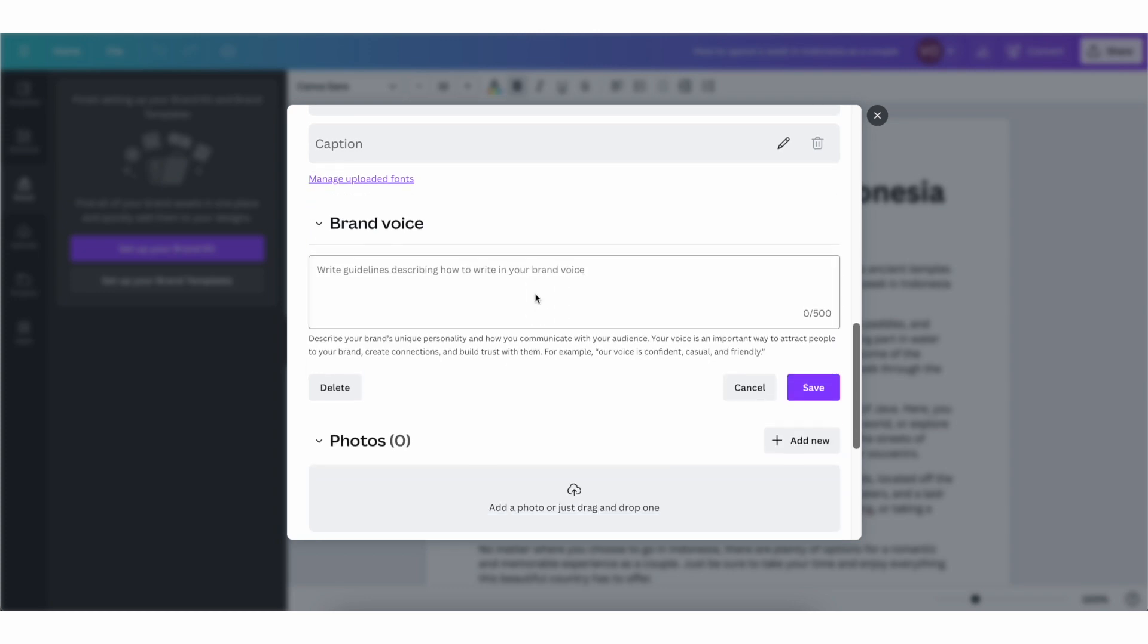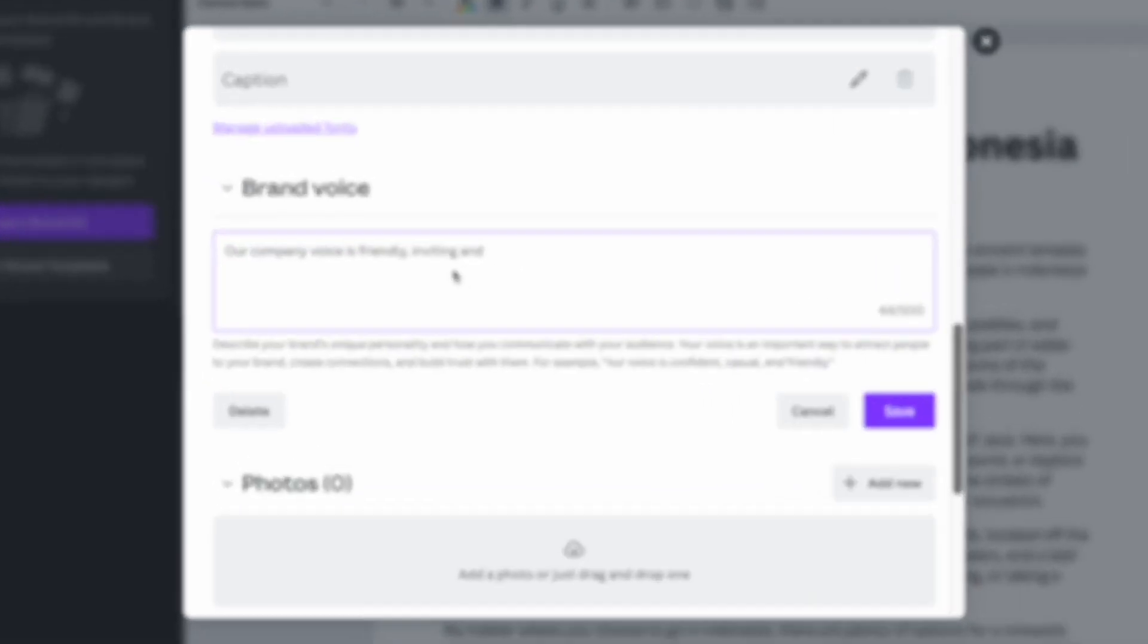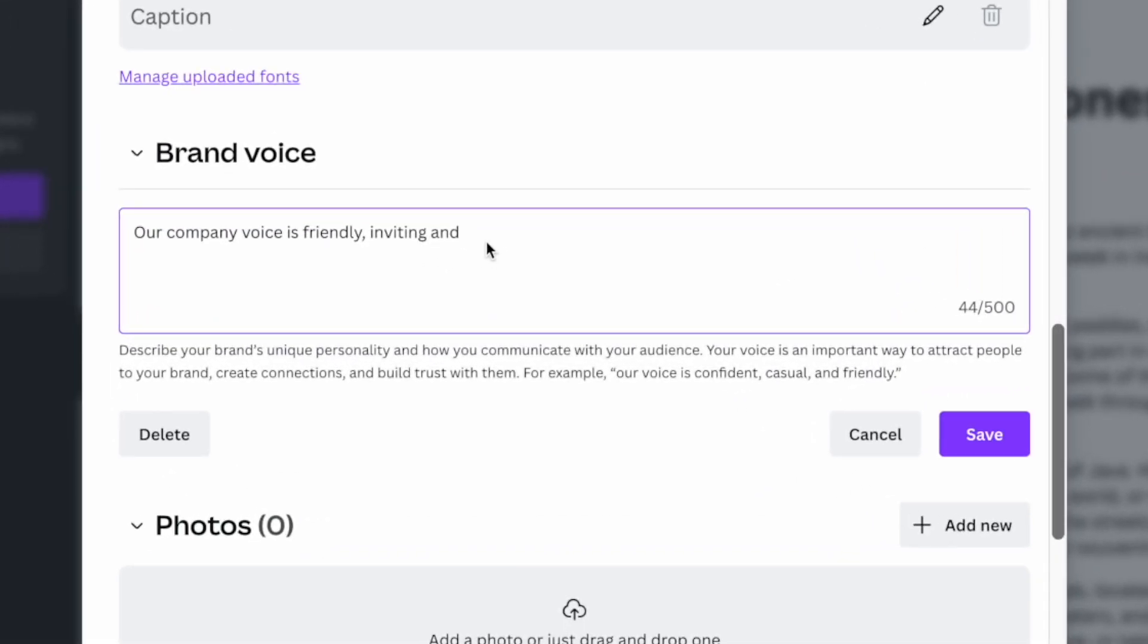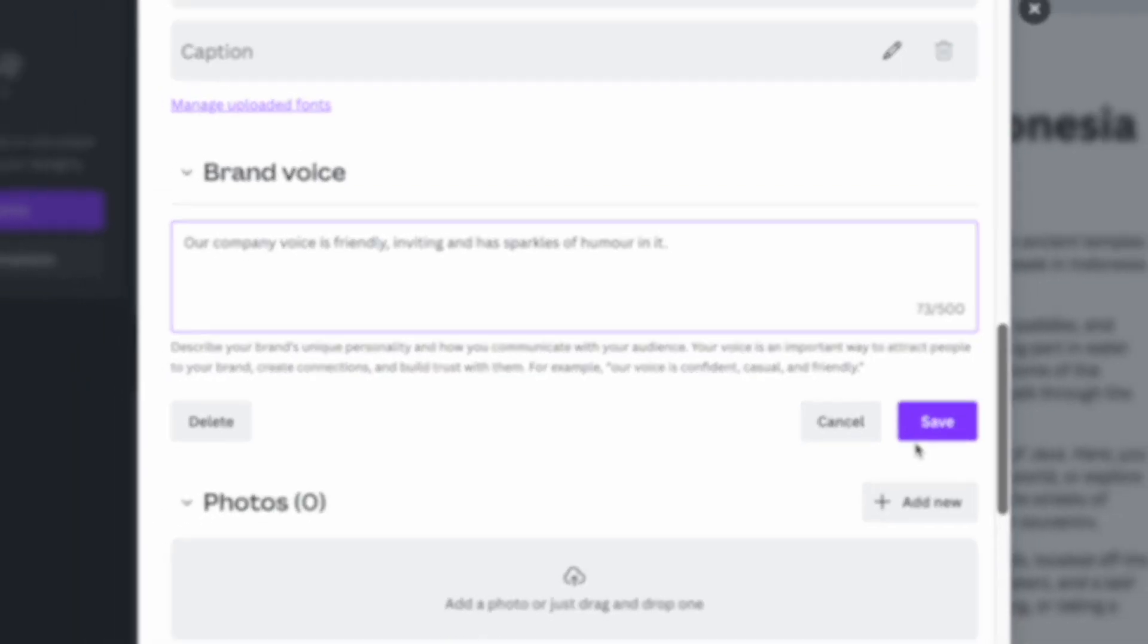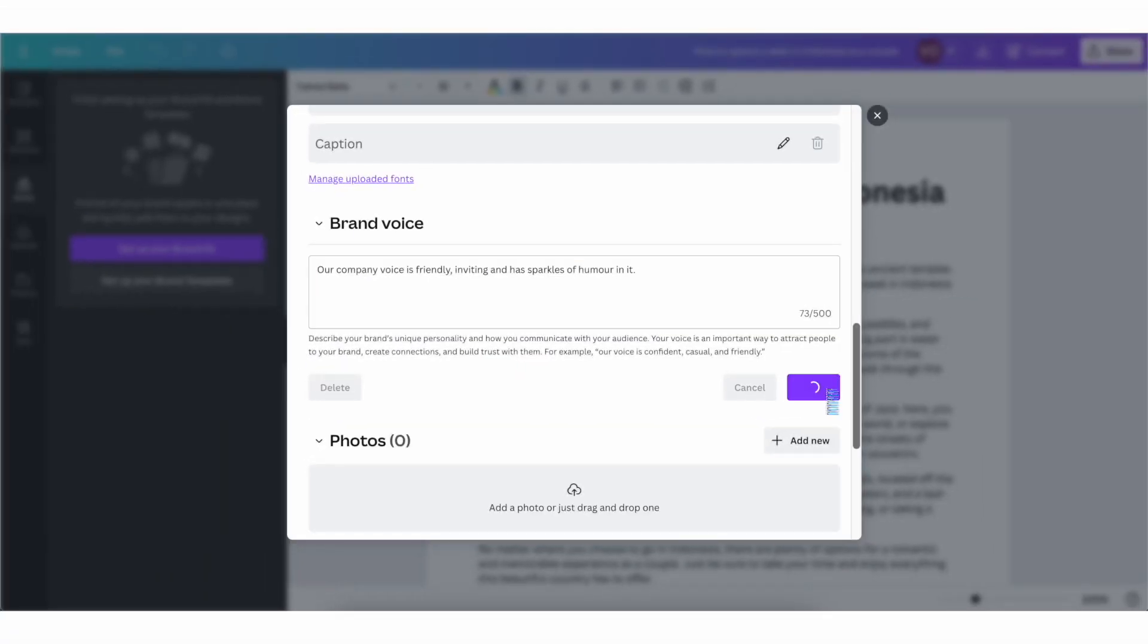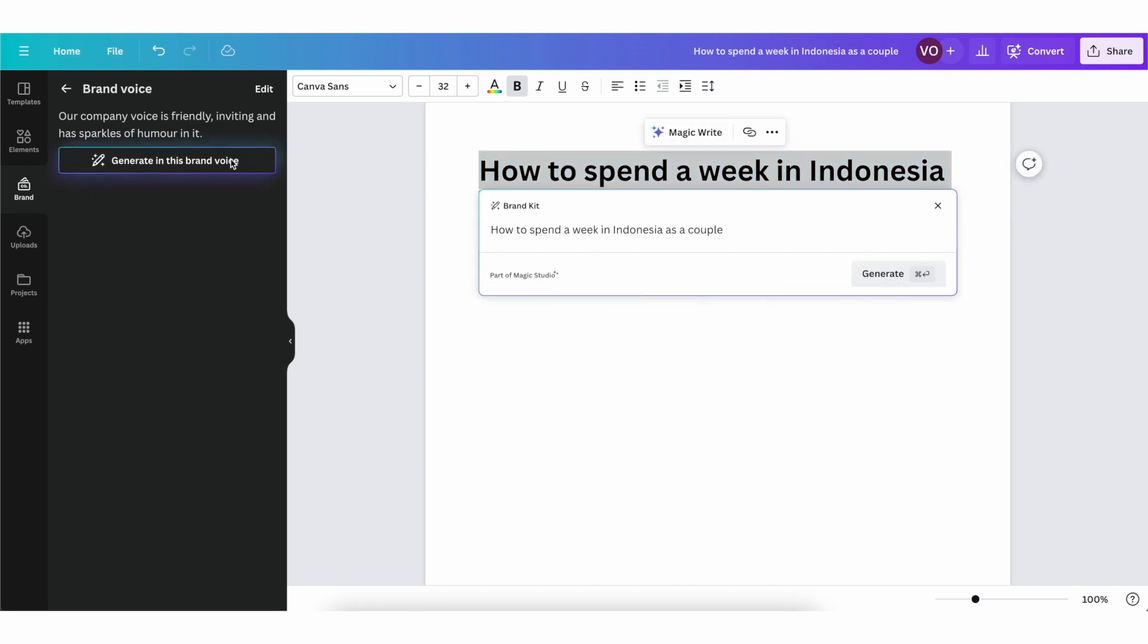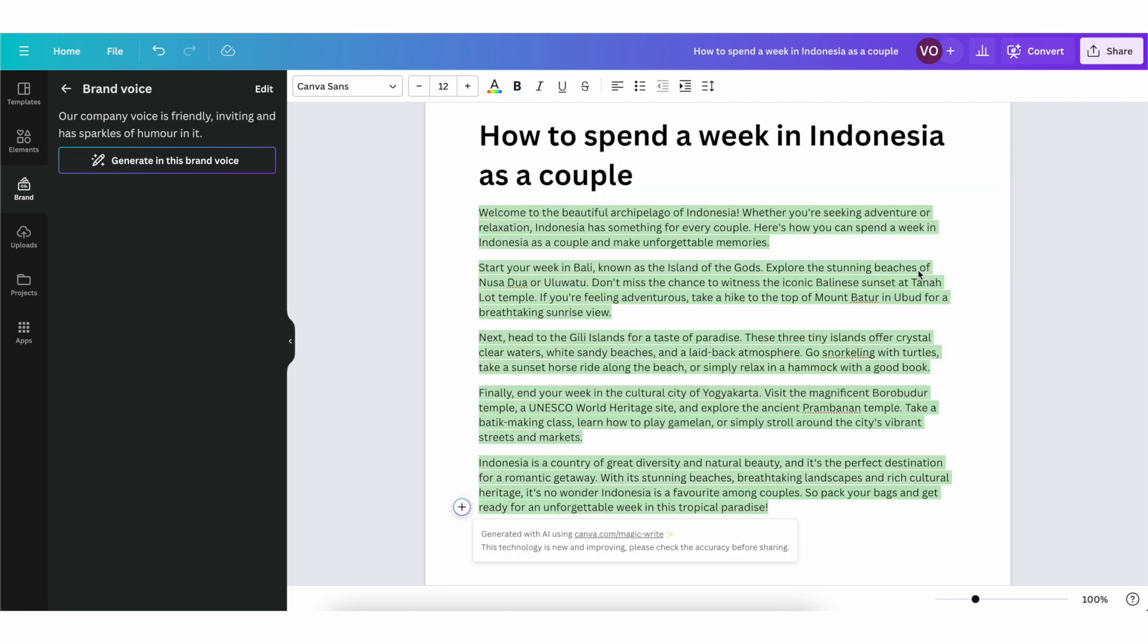So if you click on that, you're going to basically give Canva guidelines on how your company voice should sound like when it comes to writing copy with magic write. So I can put in here something like our company voice is friendly, inviting, and has sparkles of humor in it. And then I can click on save. And now if I wanted to make one with the new brand voice version, I can just click here on generate this in brand voice. I'm going to click on generate, and then it just rewrites it with the guidelines that we gave when setting up our brand voice.